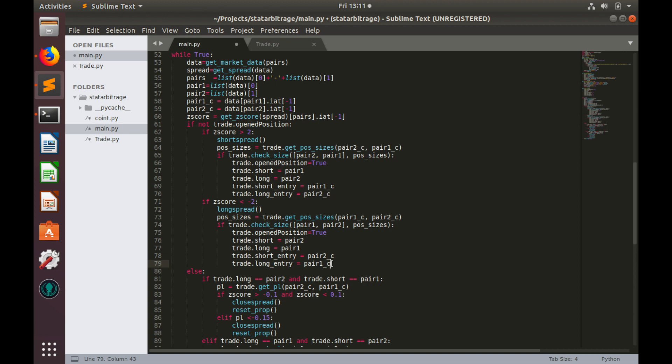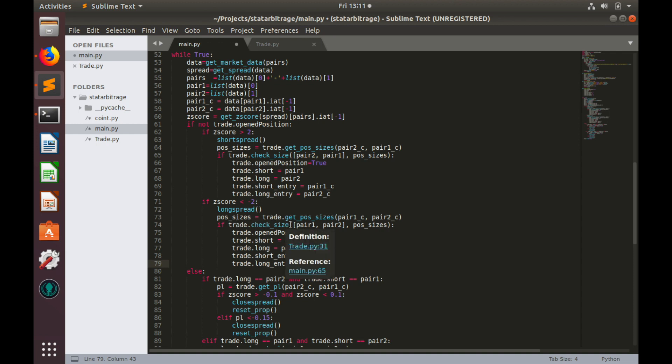So how it works? Firstly, we calculate position sizes. Then we check whether position sizes meet Bitfinex minimal order sizes requirements. And if these requirements are met, we proceed to order placement.